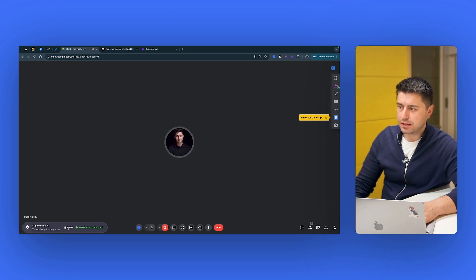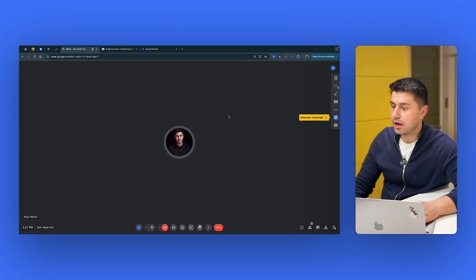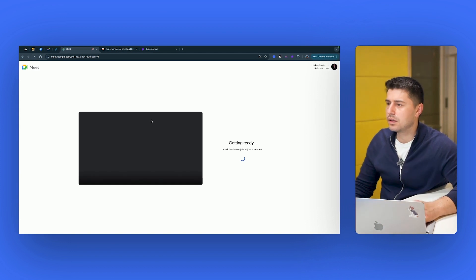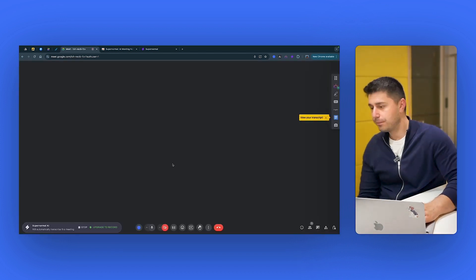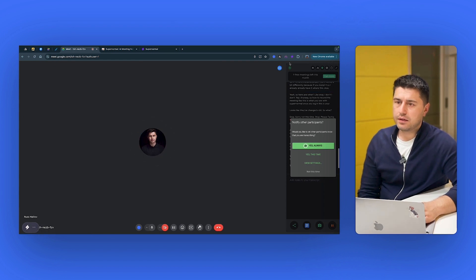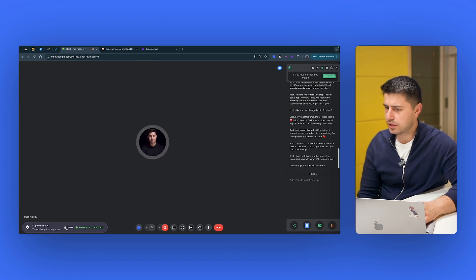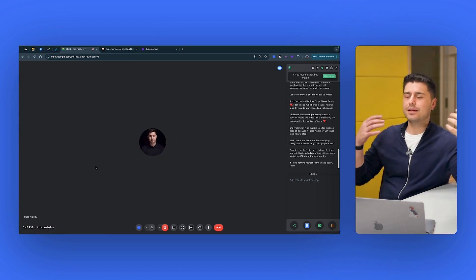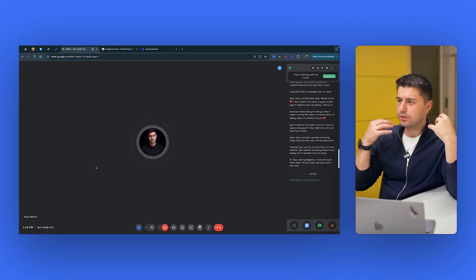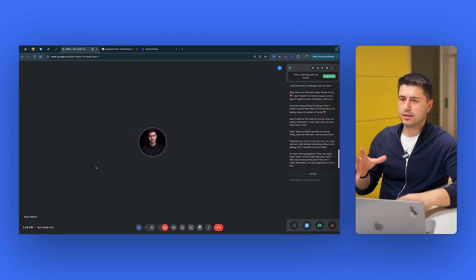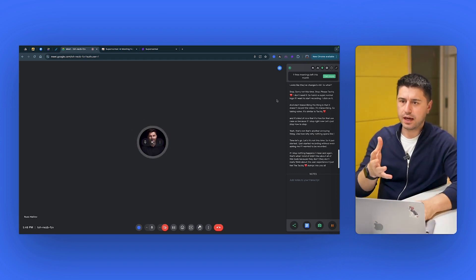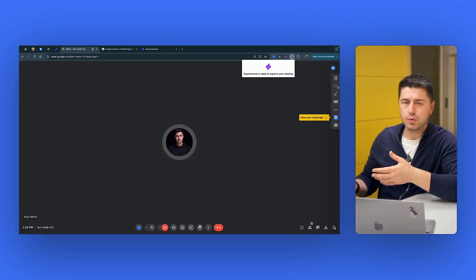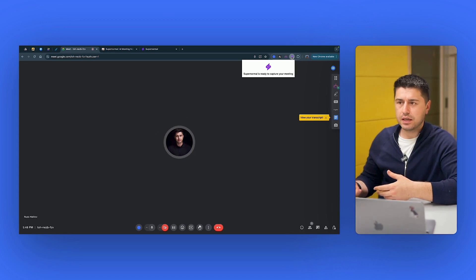So, because if I stop right now, that's another annoying thing. Like how, why nothing opens? Let me restart one more time. It's not this time. So it just started. I just started recording without even asking me if I wanted to be recorded. If I stop, nothing happens. That's what I kind of don't like about all of these tools because they don't really think about the user experience. It's just like Tactic dumps into you all of that thing that I don't need. SuperNormal just started recording the meeting without asking me.